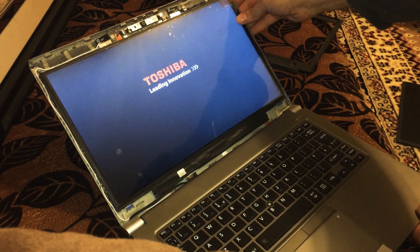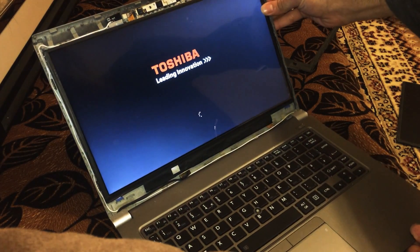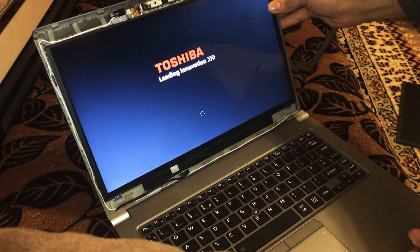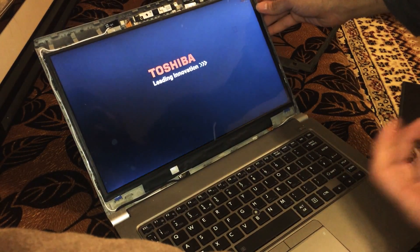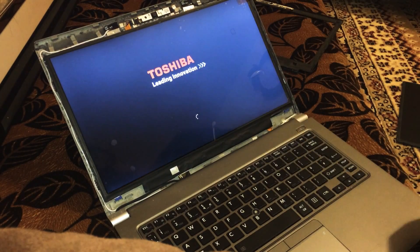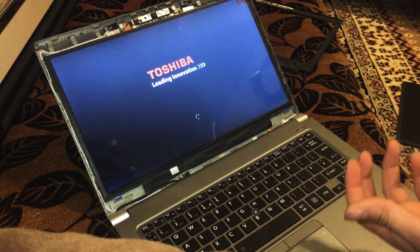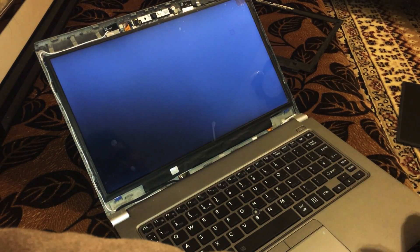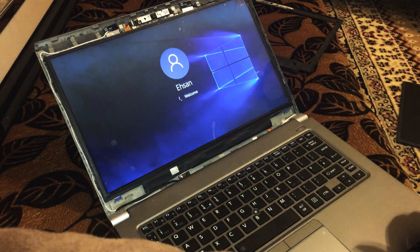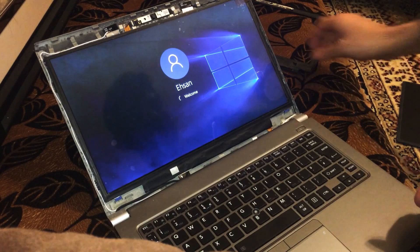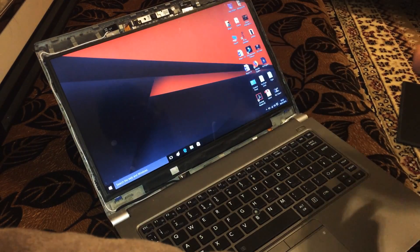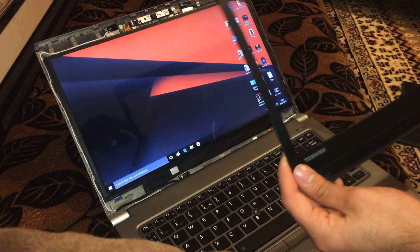There you go guys, it literally takes about one to two minutes. Now what we can do is put the bezel back, put the edges back on at the sides.